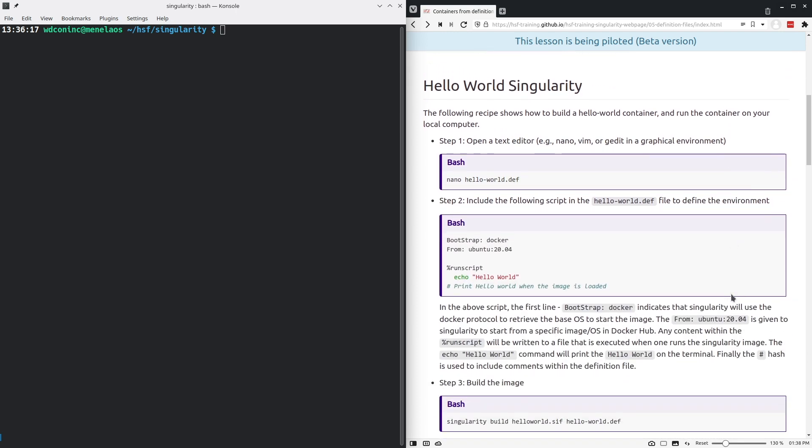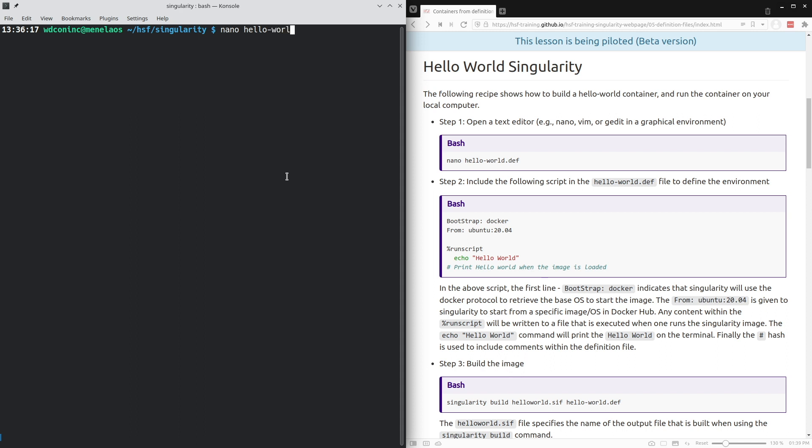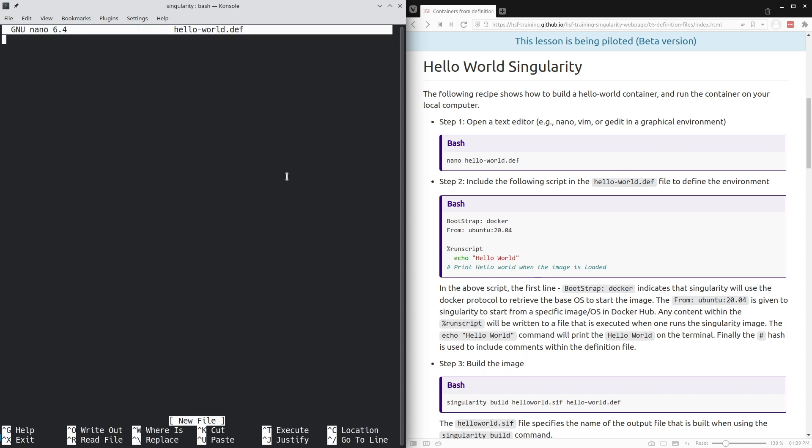Let's start with the hello world example. We will be defining this container in a text file. I'll use nano and I will open this text editor on the file that will contain the definition hello-world.def. Inside this file, we will define the container.